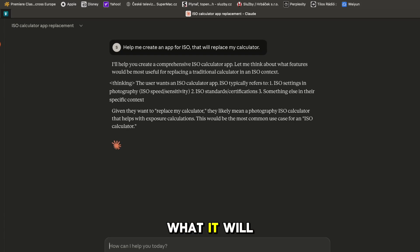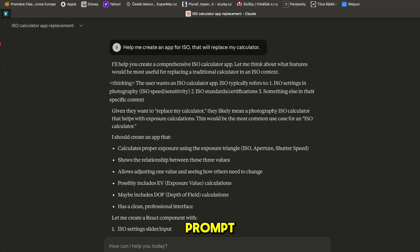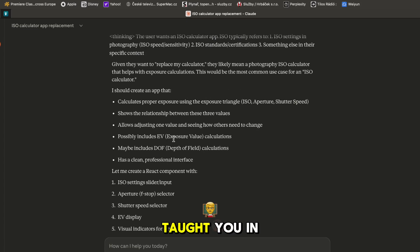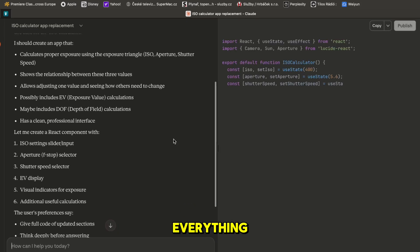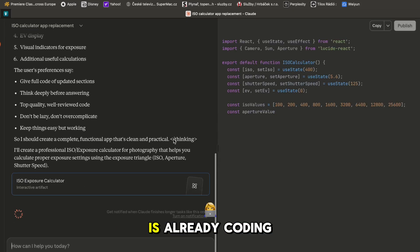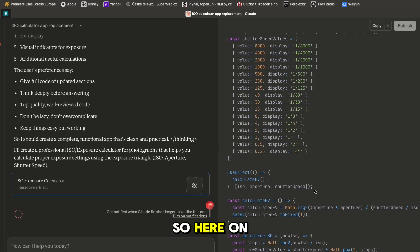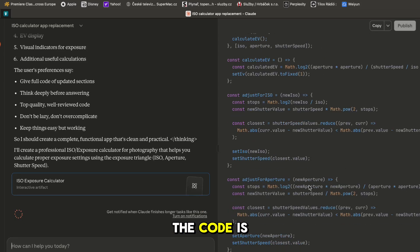It will say what it will do and I just created this simple prompt. I've taught in my previous videos how to do better prompts but Claude is already coding.